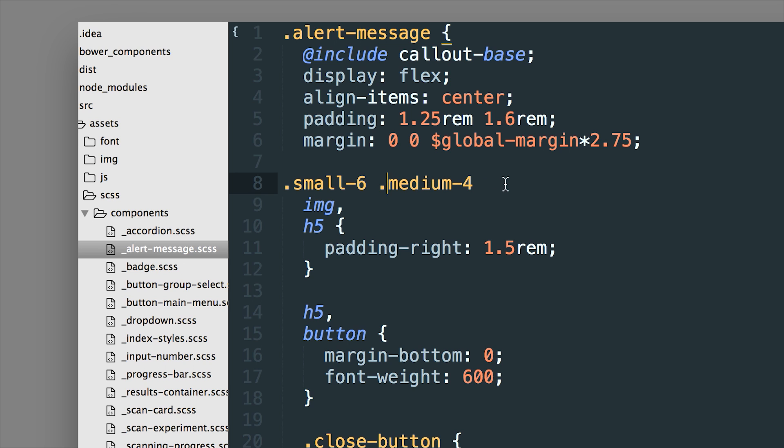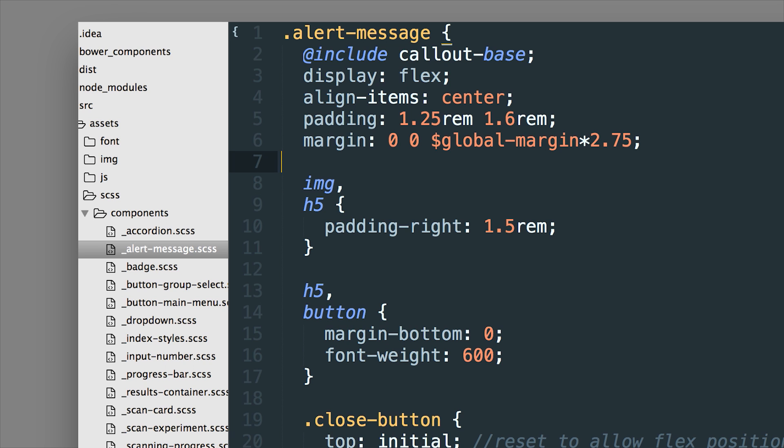So you can actually use Foundation with the mixin. So something like this @include callout-base you can actually create a callout in this custom class that we've created alert-message.